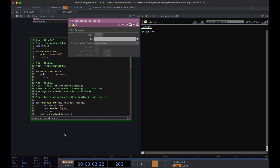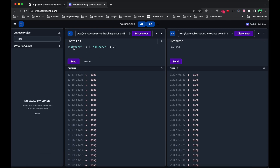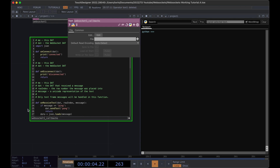The next thing we want to work on is being able to handle multiple elements in our JSON. Here we have slider one and slider two with values being passed along. Let's start by printing out the key-value pairings for every element within the JSON.